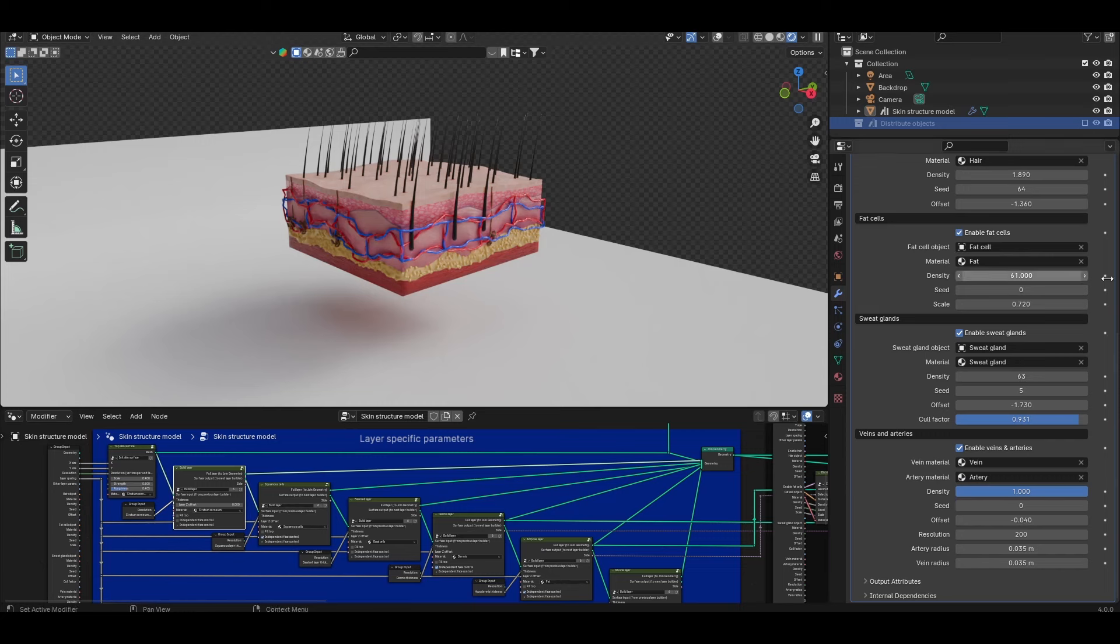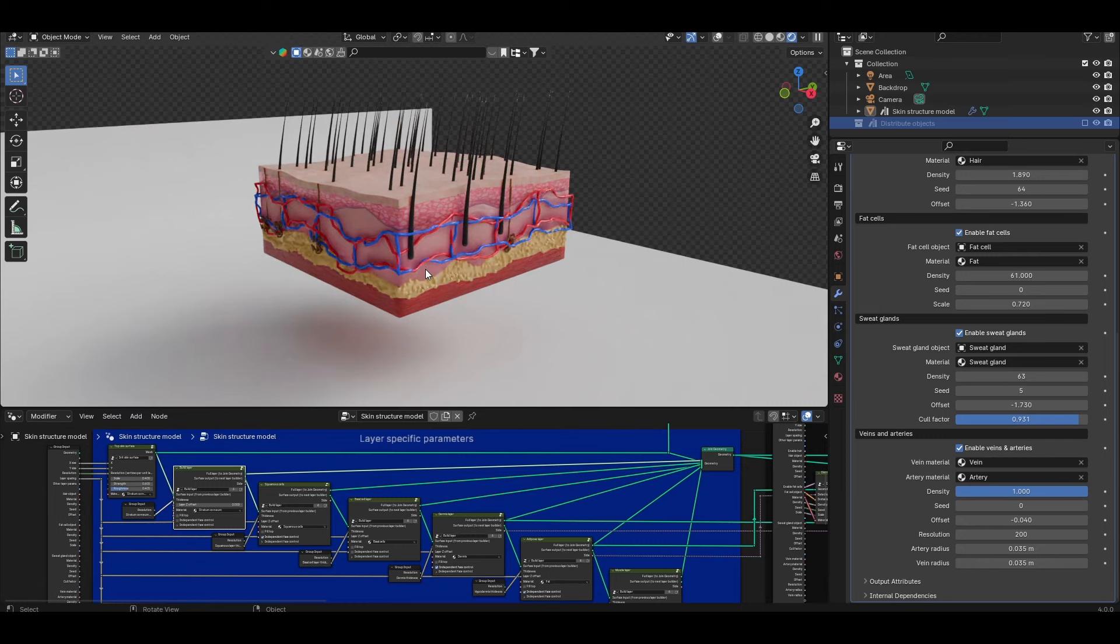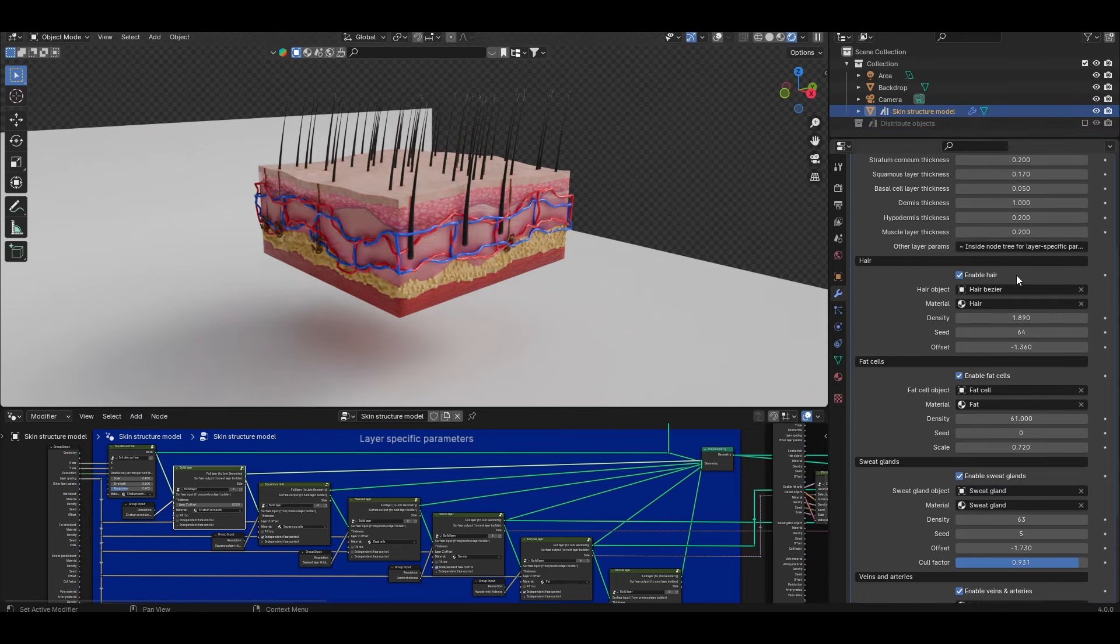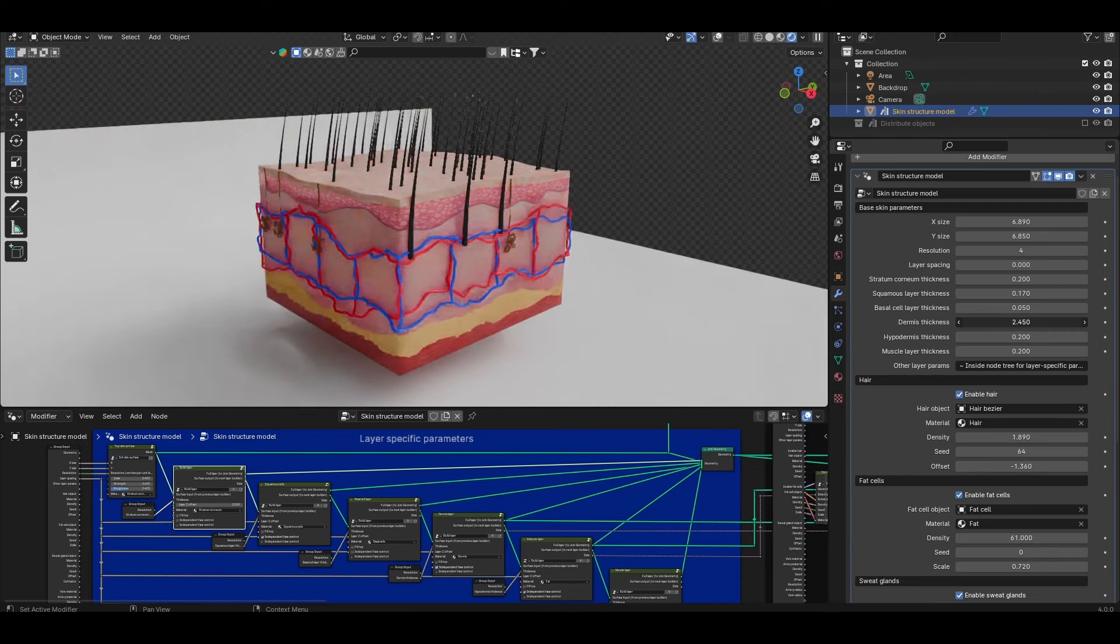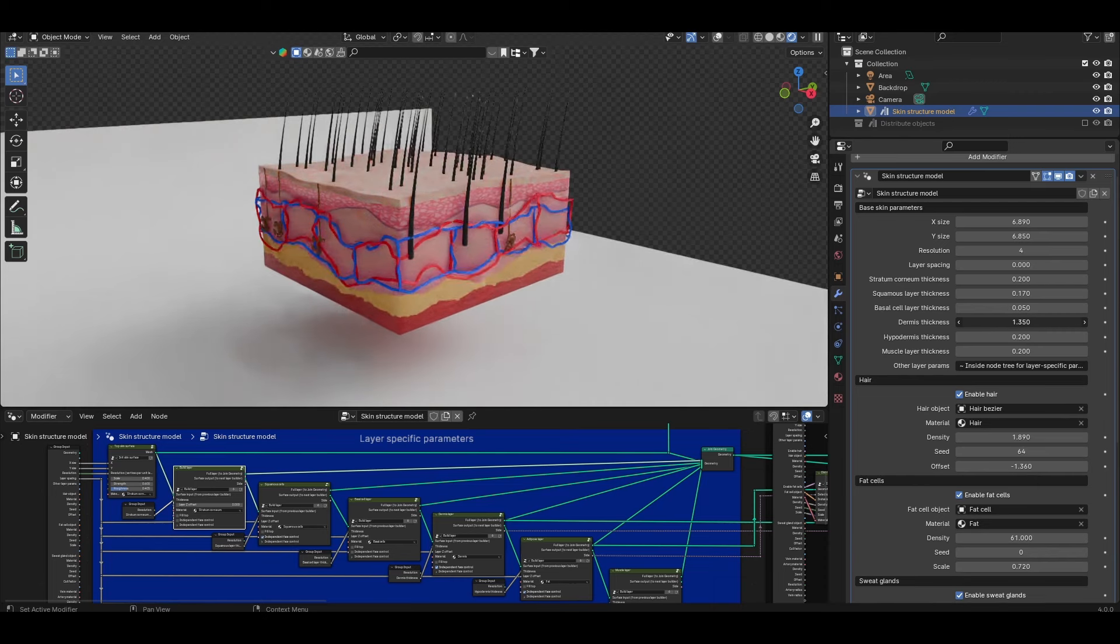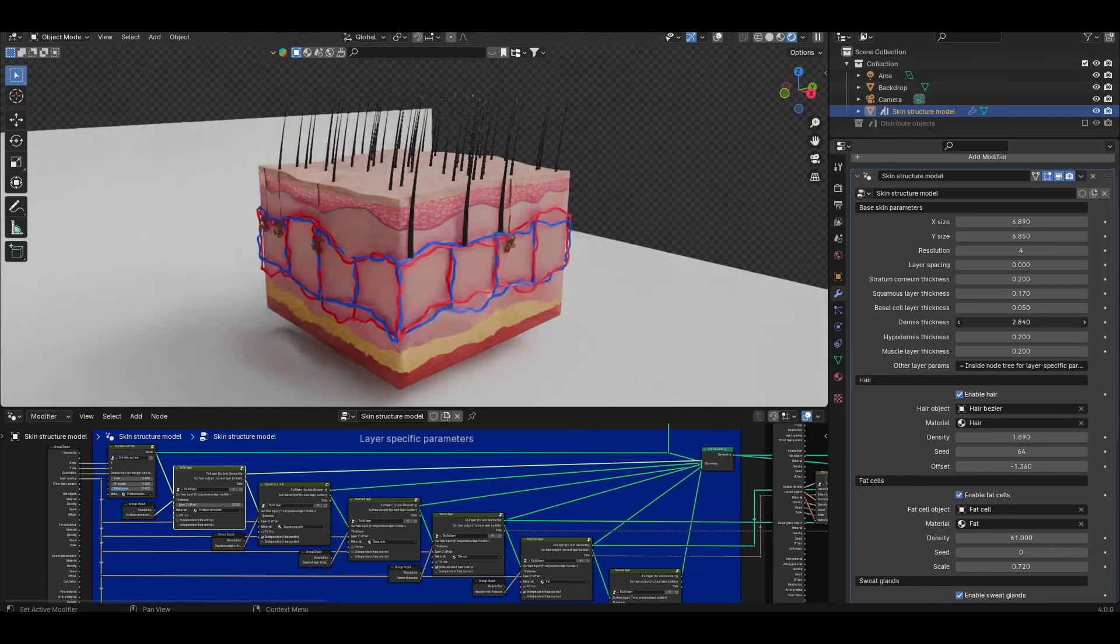Finally we have the options for veins and arteries at the bottom. This allows you to generate a layer of these blood vessels that sort of wrap around and track with the dermis layer. If I just make the dermis layer thicker for example you'll see that these blood vessels sort of vaguely track with it.